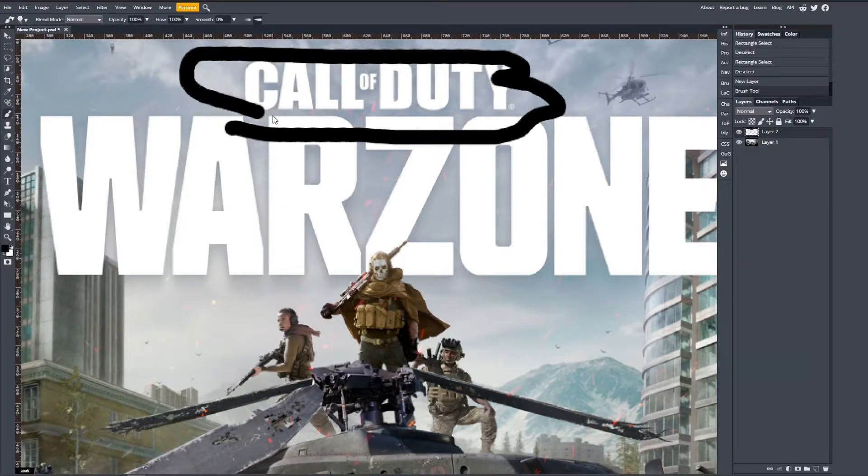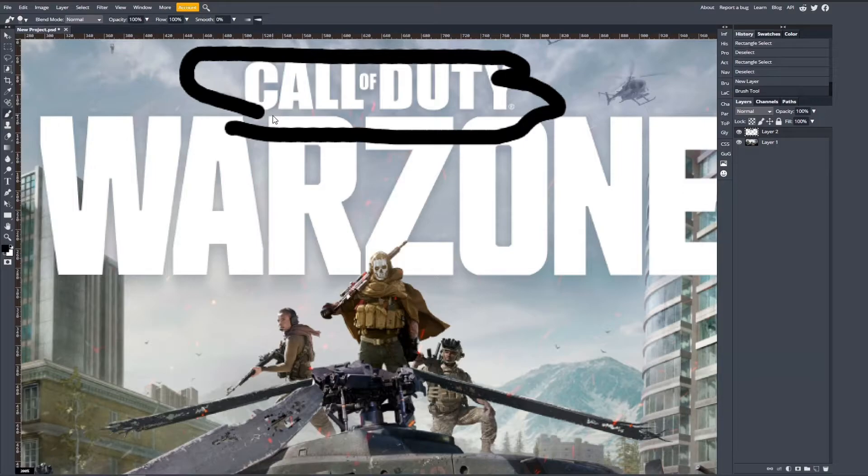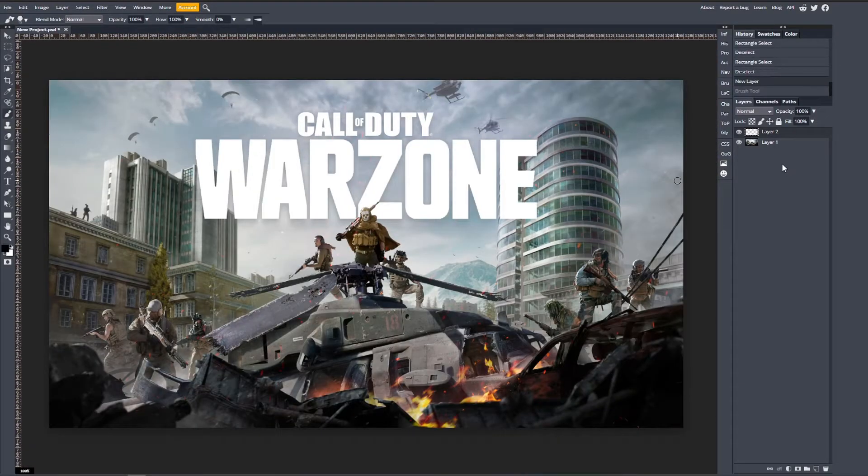Get the rectangle select tool or whatever selection tool you want. We'll be using the rectangle selection tool for this one. Select the area that you want to remove.